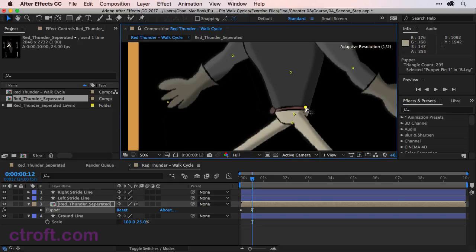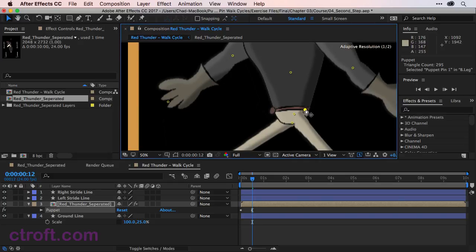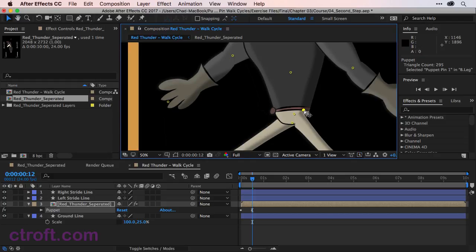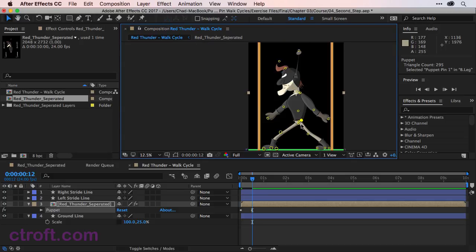Now, our front leg is kind of sticking out a little bit. And it might be okay because the back leg kind of covers it up. But if it becomes an issue, we can correct that before we wrap up the course.